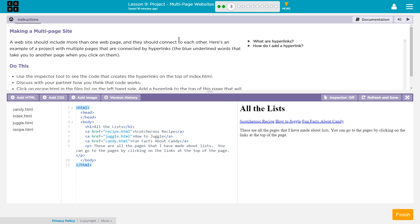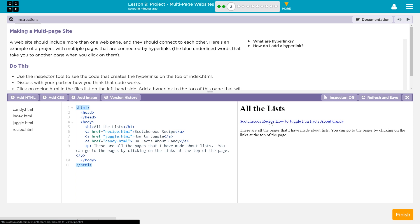Let's see what they're going to have us do here. Making a Multi-Page Site. A website should include more than one web page, and they should connect to each other. Here's an example of a project with multiple pages that are connected by hyperlinks. The blue underlined words that take you to another page when they are clicked.